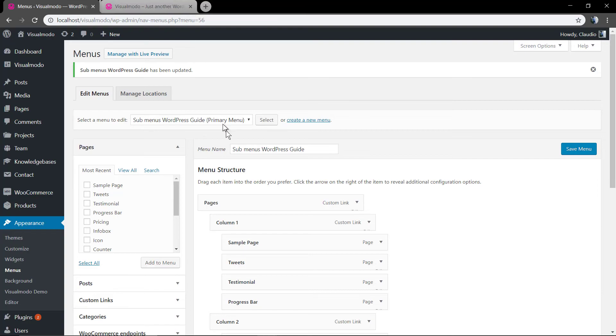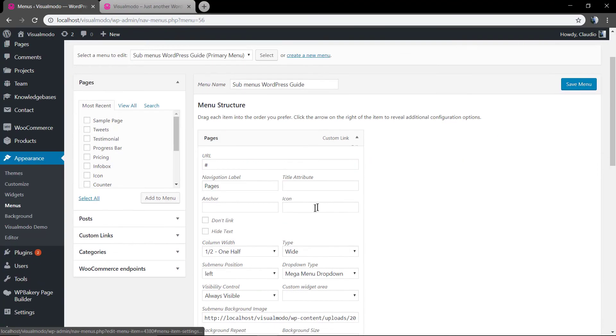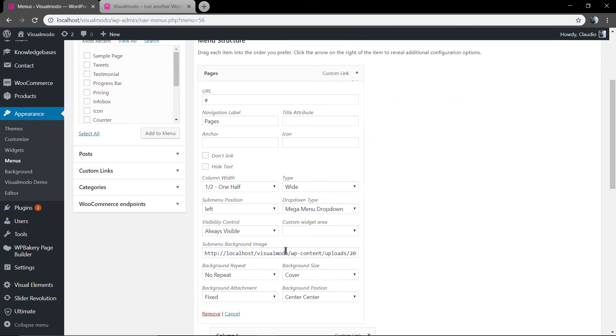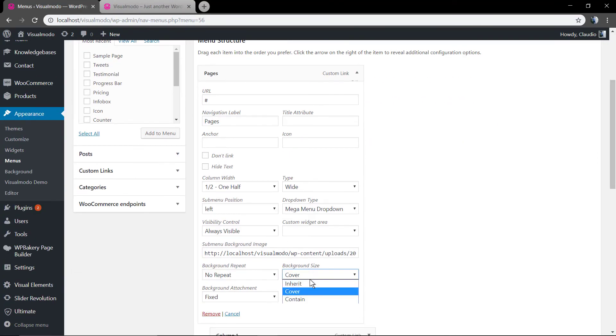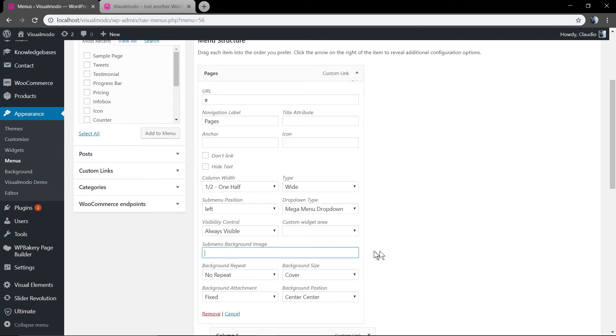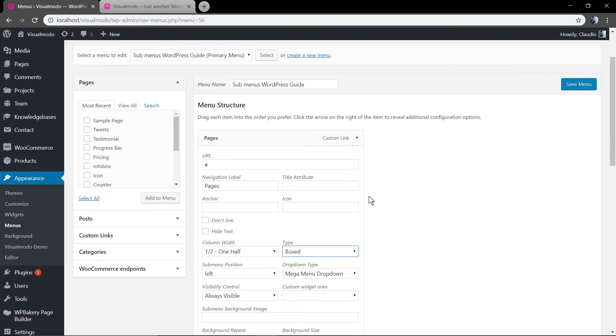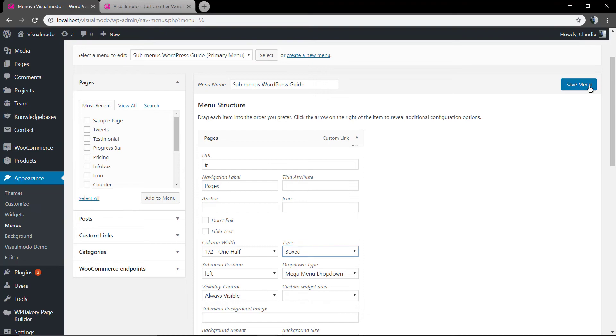Once the wide menu is recommended for multiple columns, we will turn it back to the boxed menu.